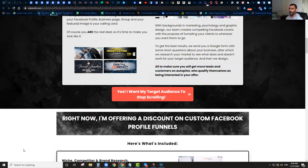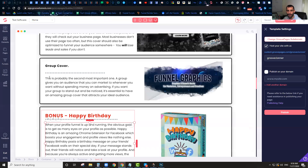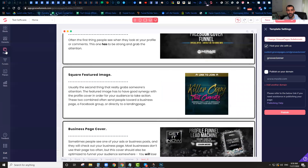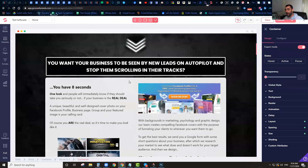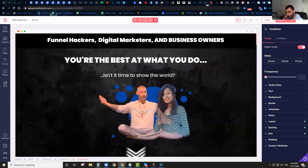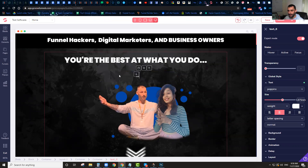So if you are a GroovePages or GrooveFunnels user and you're building your websites and funnels on GroovePages, this software will allow you to easily clone any other page out there and put it right into your Groove account, just like what I showed you. You can literally just come in, create a new page, copy a page, paste it right in, and everything is fully editable.